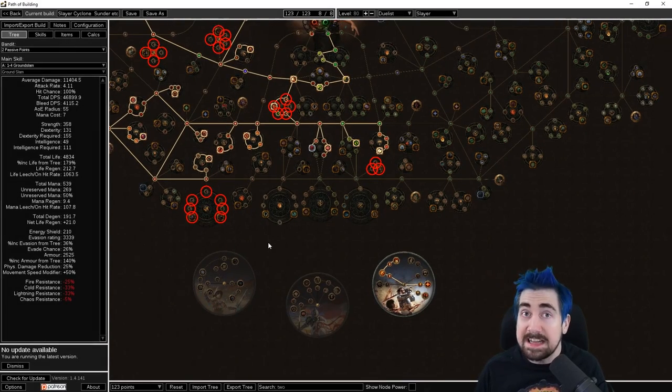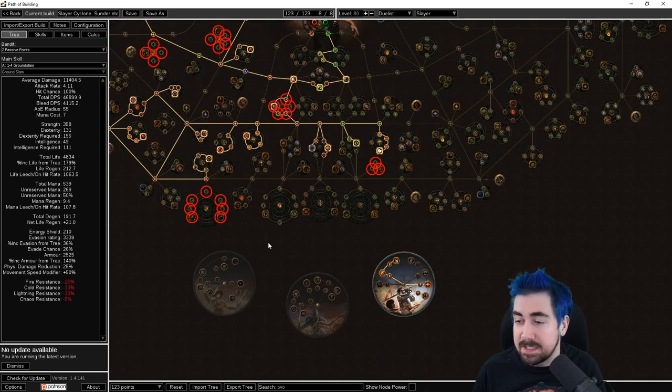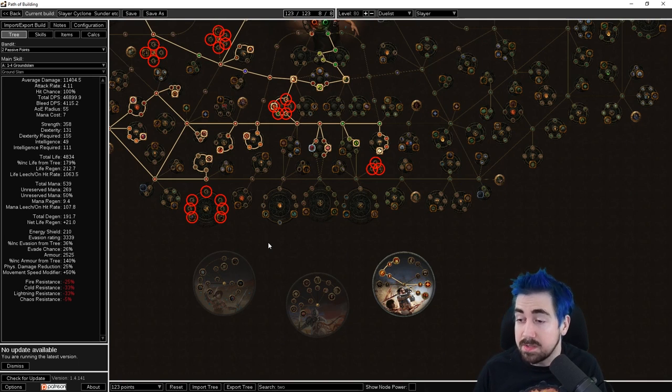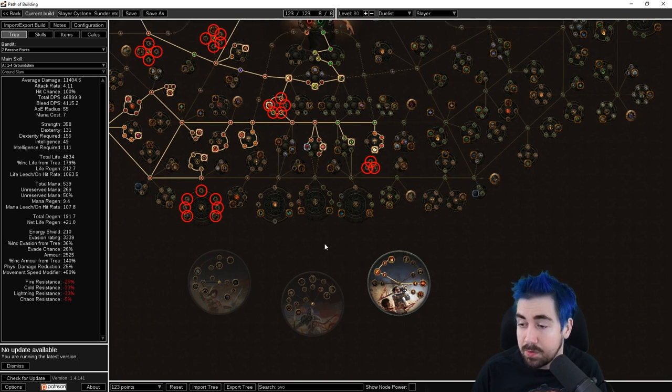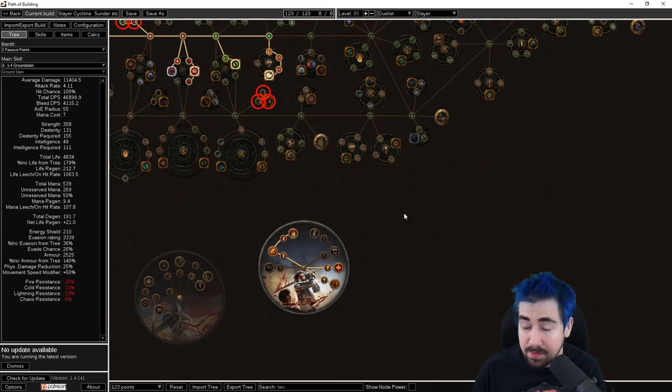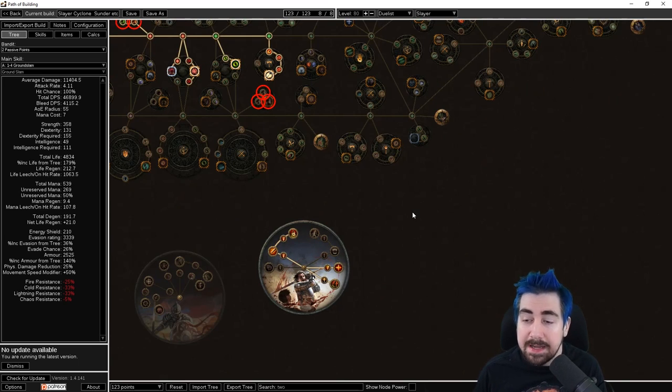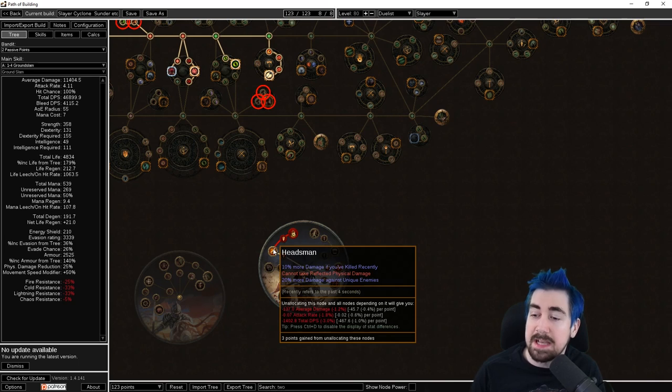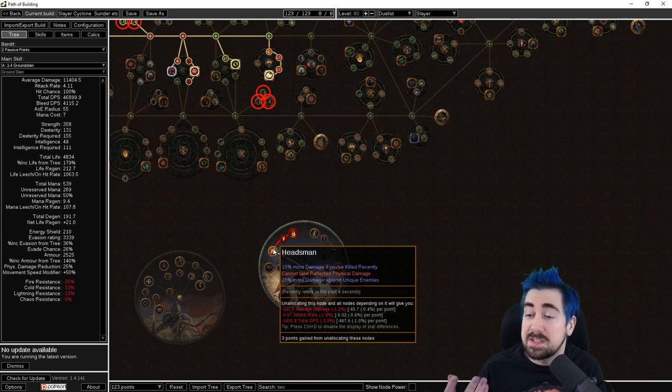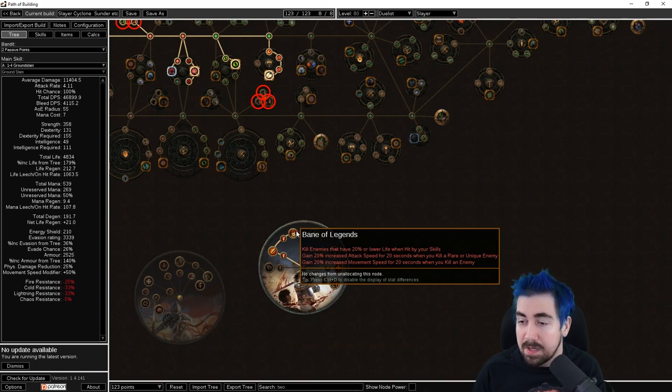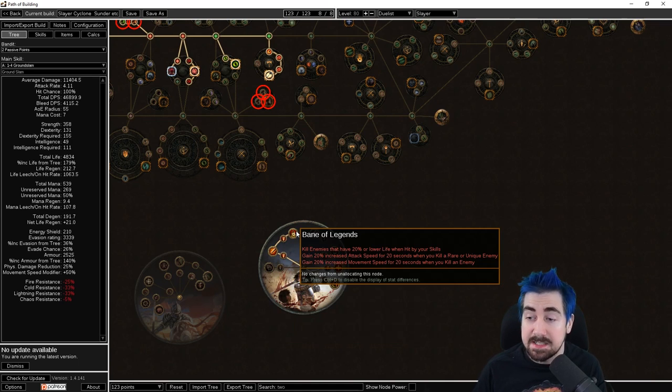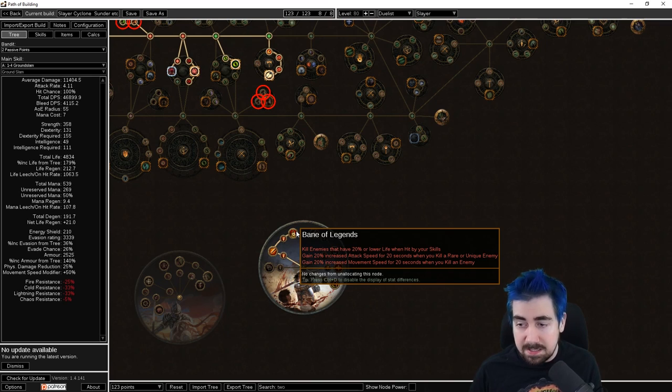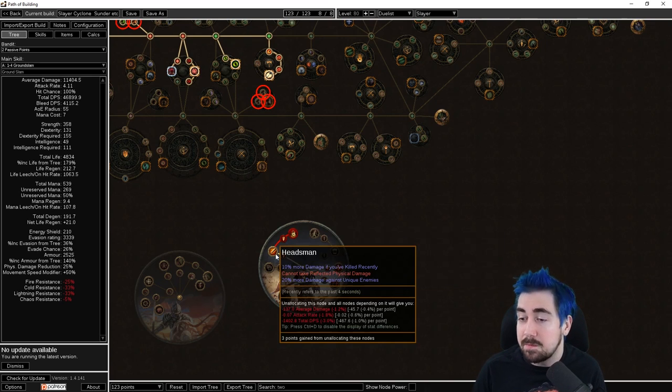For the Gladiator guide that we recently did, it was a very clear-cut case what you're going to choose for your ascendancy points. For the first Normal and Cruel lab, for Slayer as well, it's a very good choice to go Headsman as your first one. While not particularly amazing on its own, the node behind it, Bane of Legends, stacks with Onslaught and it's really great. Definitely would recommend these as my first two.